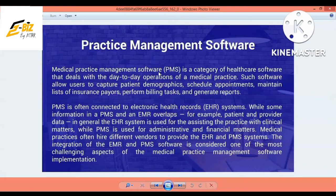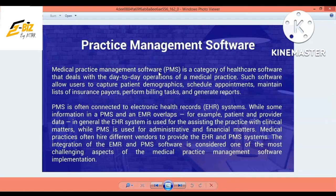For example, patient or provider data — in general, the EHR system is used to assist the practice with clinical matters, while PMS is used for administrative and financial matters. EHR is linked to your patient's clinical data and doctors. PMS is a financial-administrative link which deals with financial matters. Medical practices often hire different vendors to provide EHR and PMS systems. The integration of EMR and PMS software is considered one of the most challenging aspects of medical practice management software implementation.